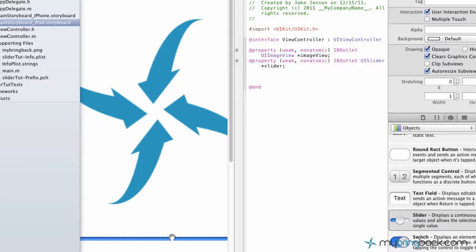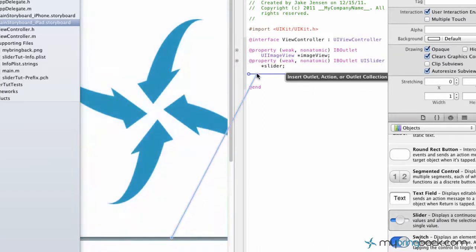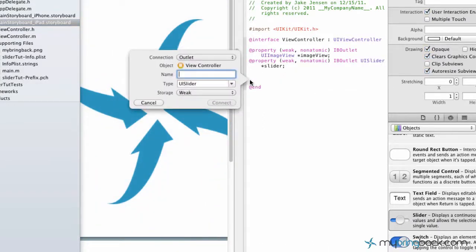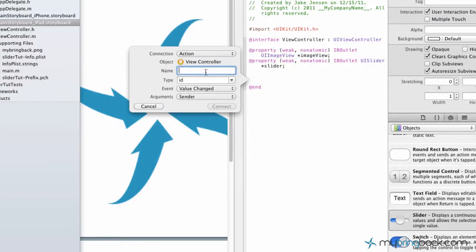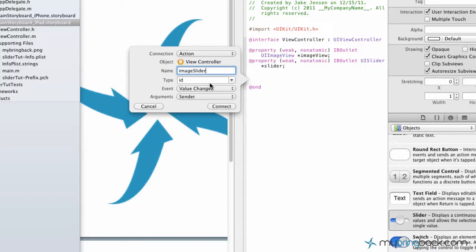Select your slider and we're going to do the same thing. But instead of inserting an outlet, we're going to change it to an action. And what should we label this? We'll just call it image slider. That works.